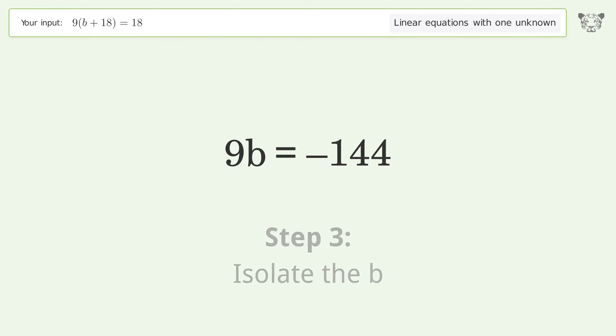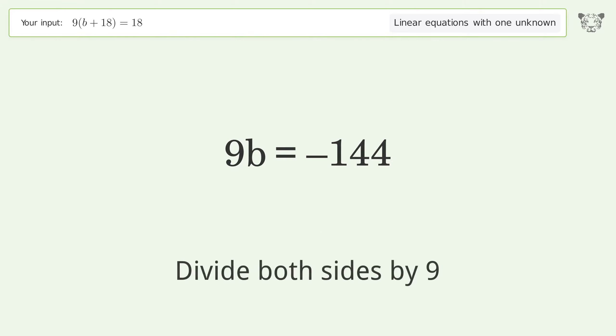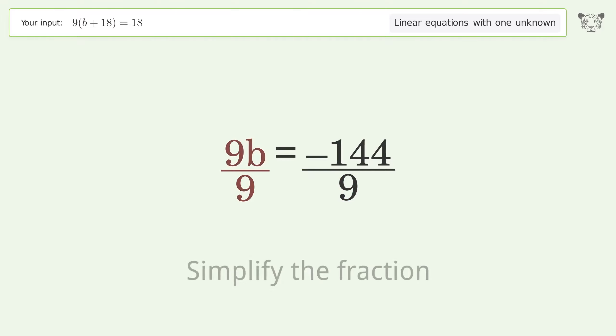Isolate b by dividing both sides by 9, then simplify the fraction.